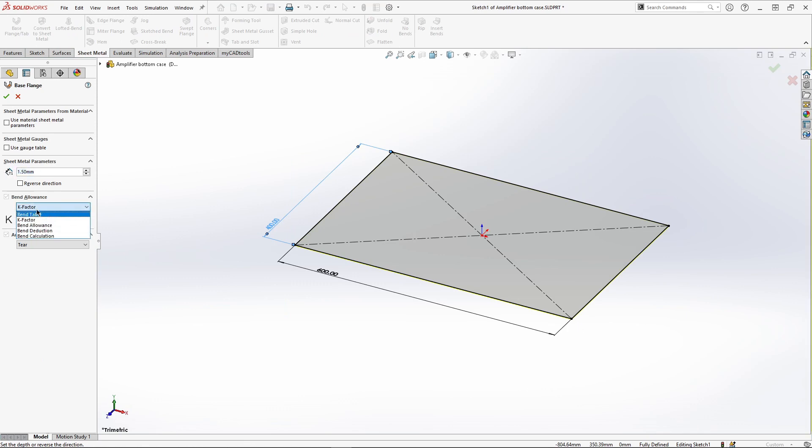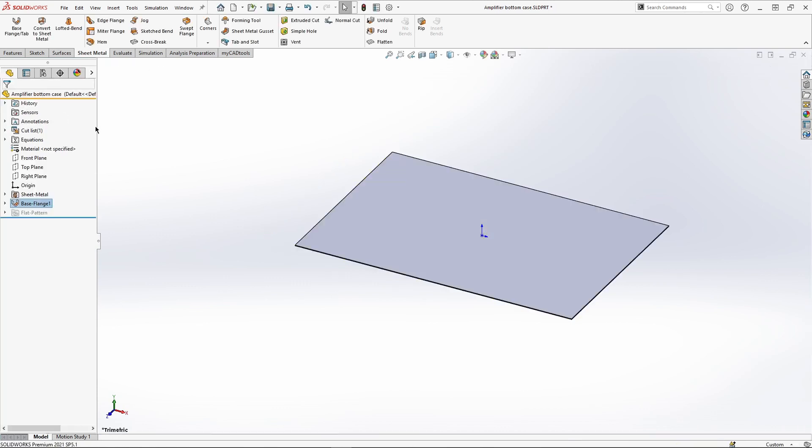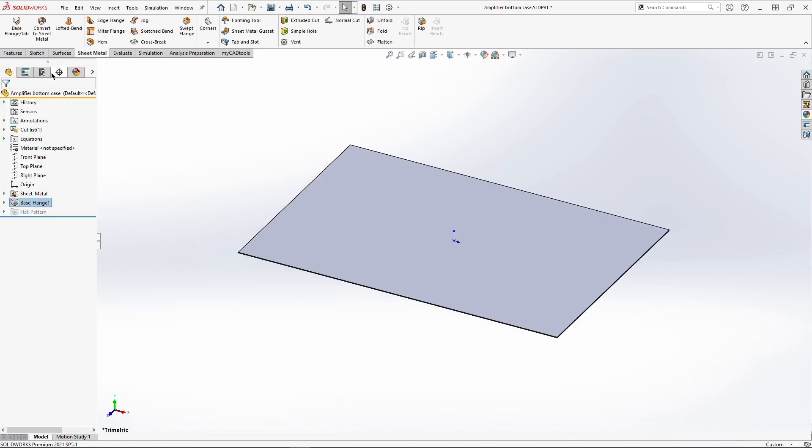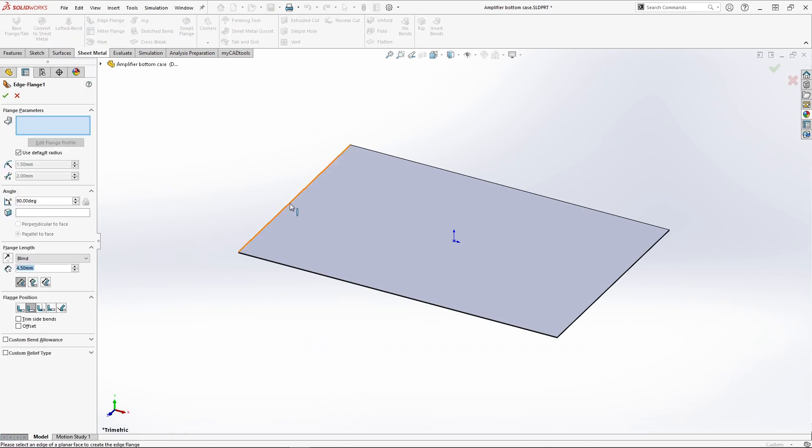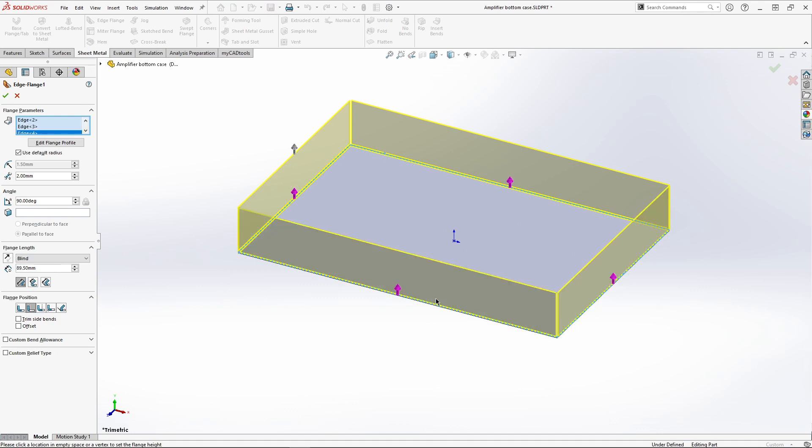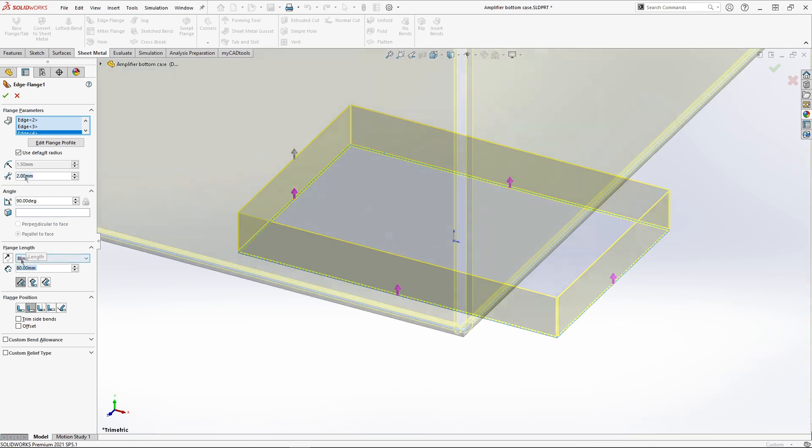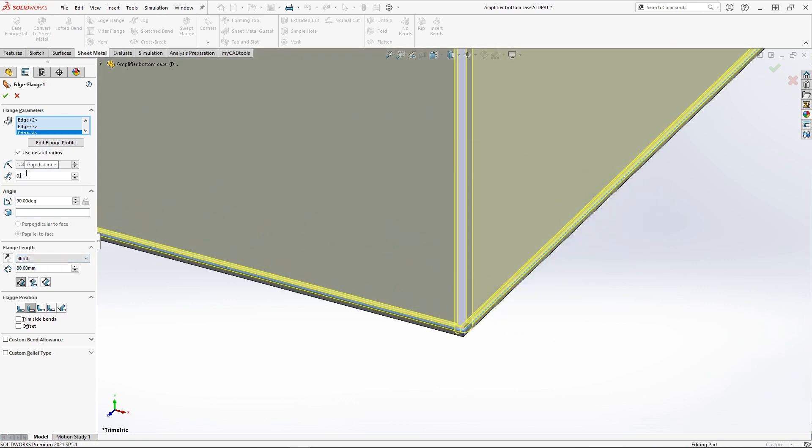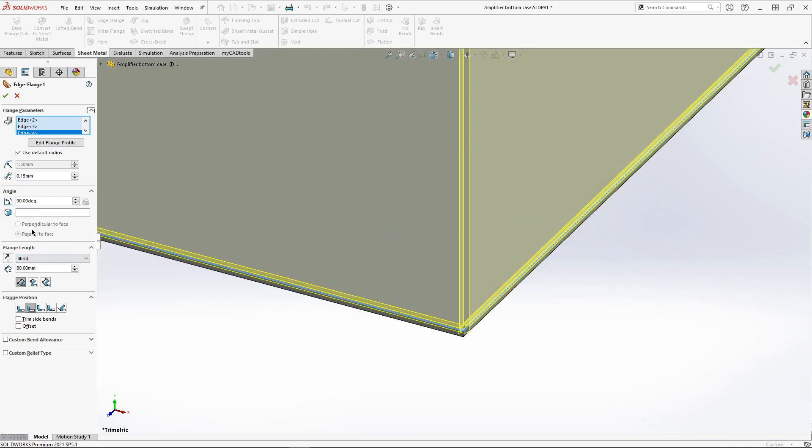No matter your method of manufacture, we can specify numerous bend allowance or bend deduction options in SOLIDWORKS to calculate the flat pattern size correctly. Next we can create edge flanges in our design. We have the ability to create multiple edge flanges at the same time. There is also an option to customize the gaps between our flanges.